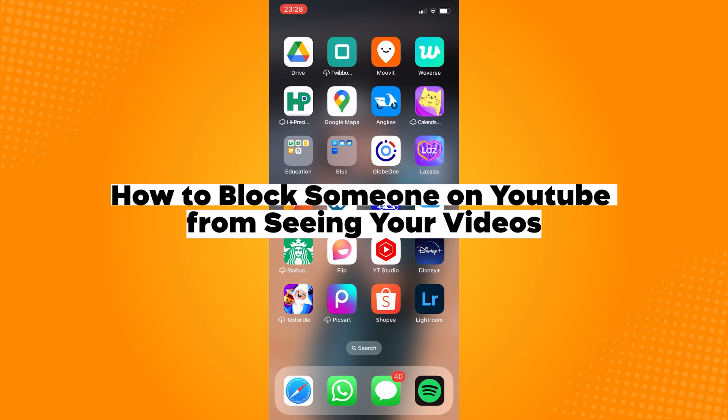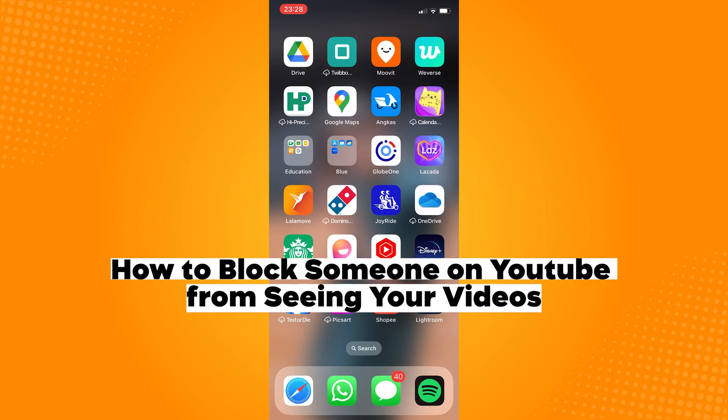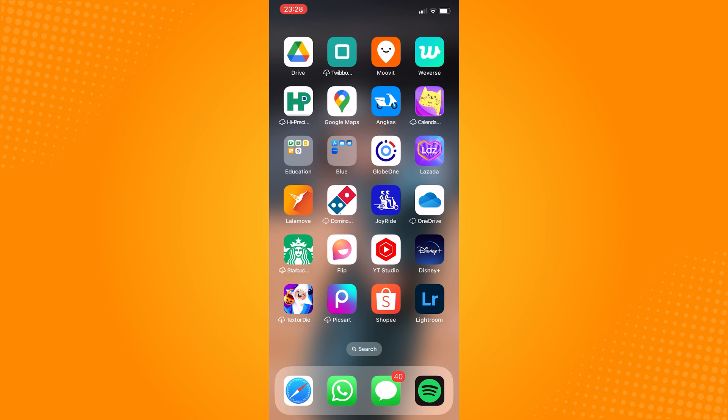How to block someone on YouTube from seeing your videos. First, open your YouTube Studio application.